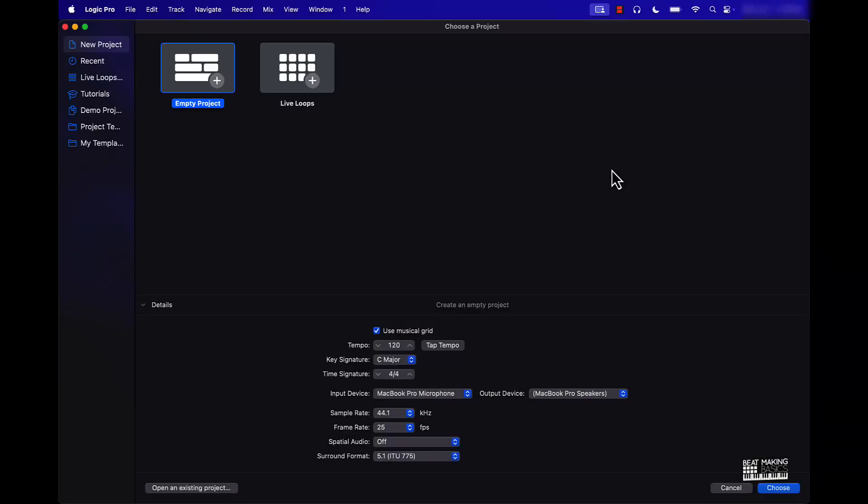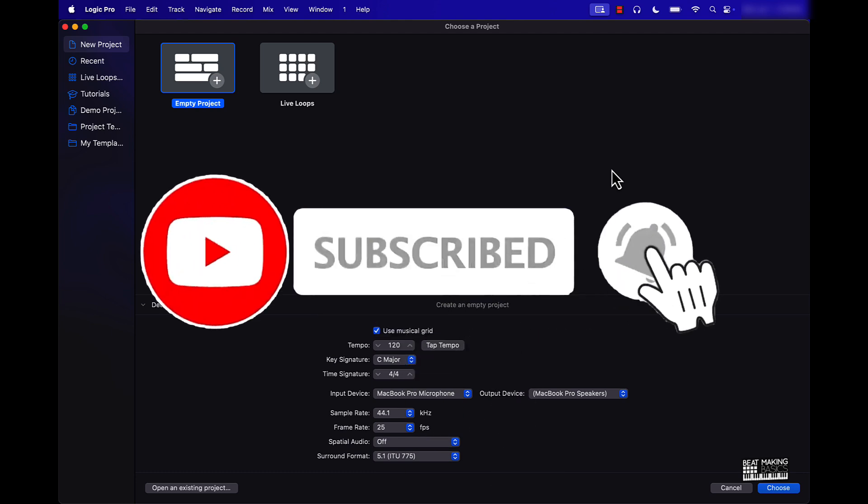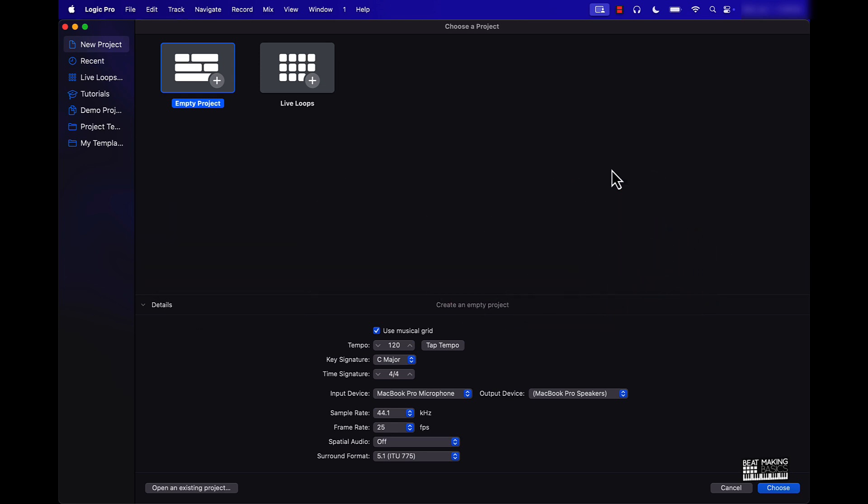What's going on YouTube, Beat Making Basics back again with another video. If you're new to the channel, go ahead and subscribe because we're going back to back with bangers. Today's video is for those who are brand new to Logic Pro. I'm going to be showing you how to make your first beat in Logic Pro in 2025. If you're brand new to the channel, happy new years and welcome to Beat Making Basics. Basically, we're here to show you how to make beats in Logic Pro super simple and easy. So let's just go ahead and get started. We'll start off with an empty project.